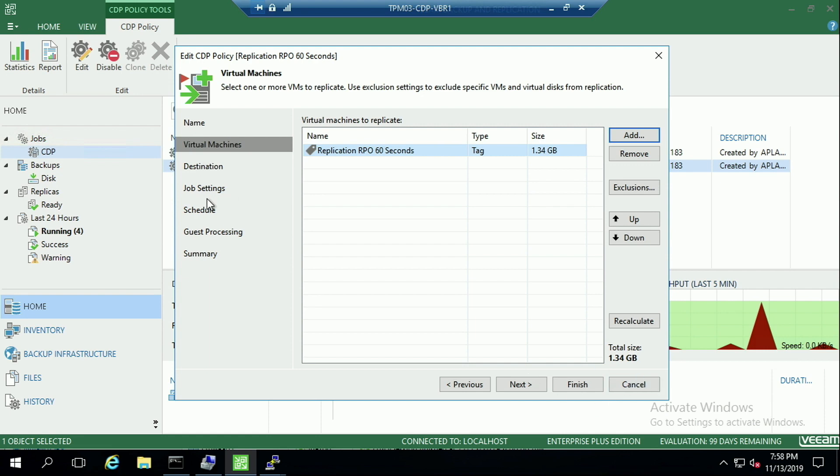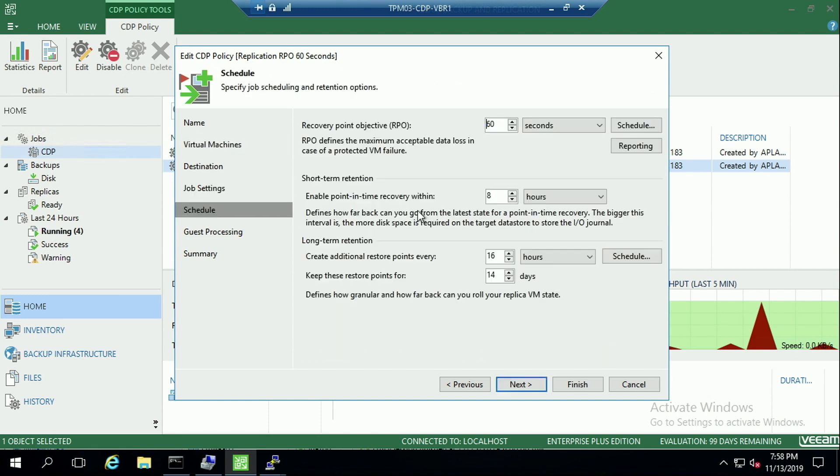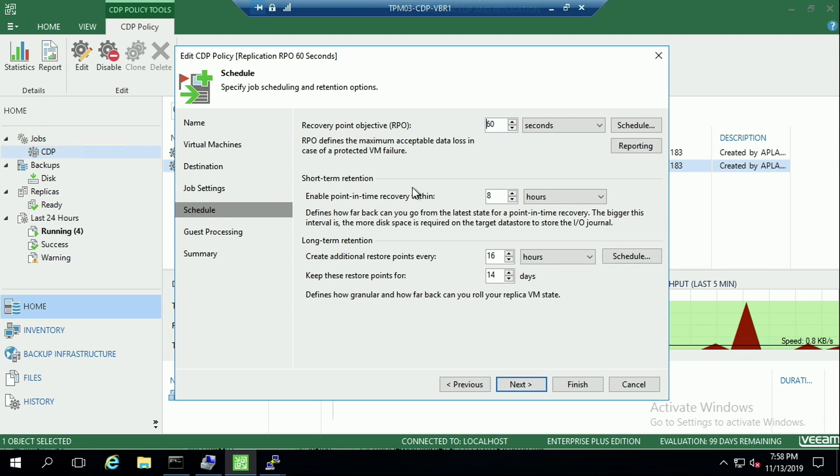In terms of the job settings, you can see we select the source and target proxy. With the schedule, this is where we tell it the RPO settings. So this is where we go 60 seconds here for this particular one. You've then got short-term retention, which is how many hours do you want that 60-second CDP policy to be streaming? And then you've got this long-term retention. At what point would roll up that previous eight hours worth into a roll-up, and that would be a crash consistent state from there. So we'll just roll that in really quickly.